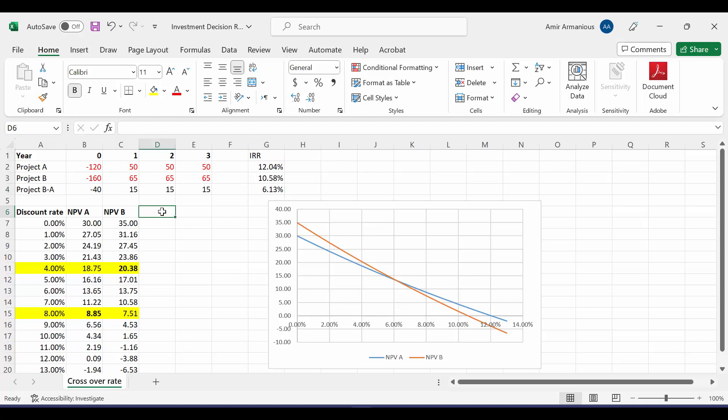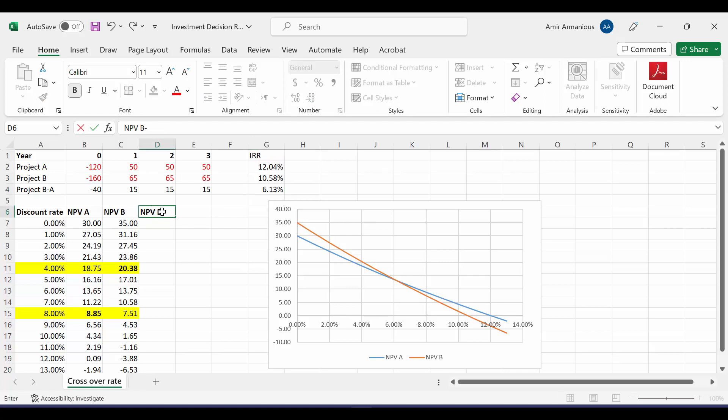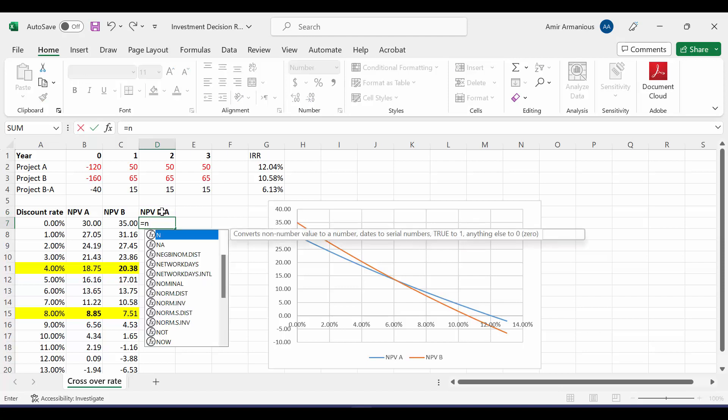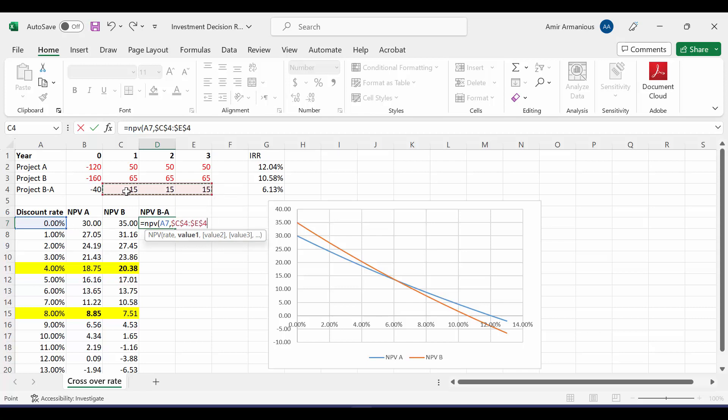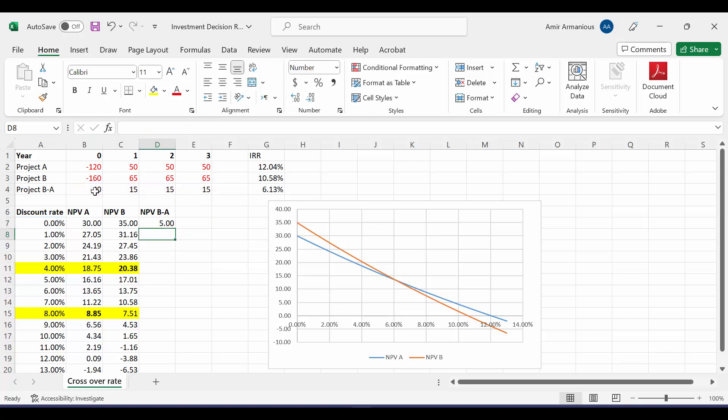If I'd like to get here NPV for Project B minus A, let's do the same. Equal NPV, open bracket, the rate, comma, highlight the free cash flow from year one till last year. Put the dollar sign, close bracket, plus our initial investment, and put the dollar sign. Then, from this little box, double-click.